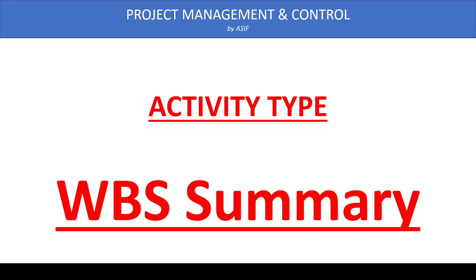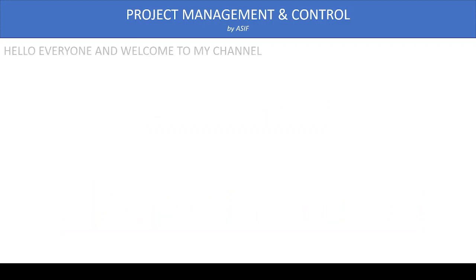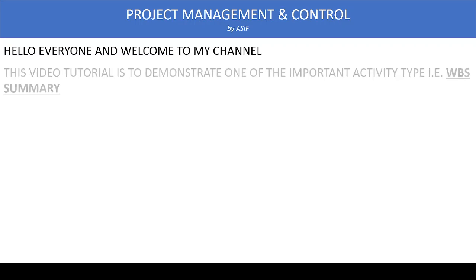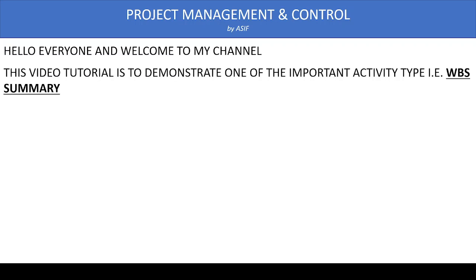Hi everyone and welcome to my channel. This video tutorial is to demonstrate one of the important activity types which is WBS Summary.